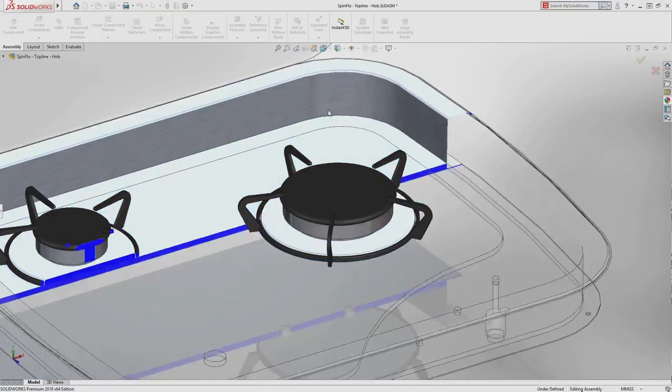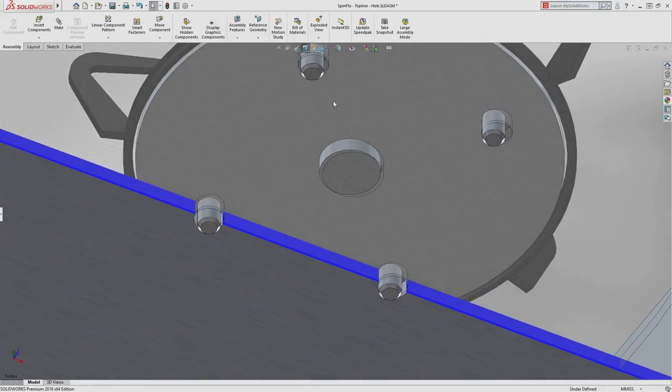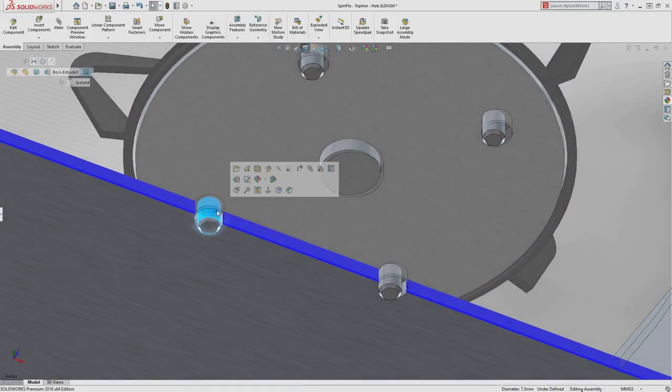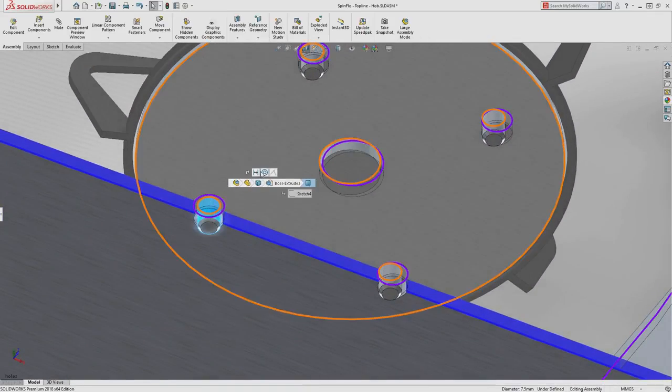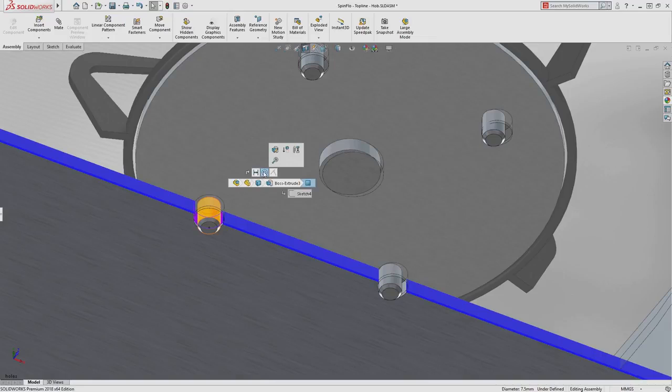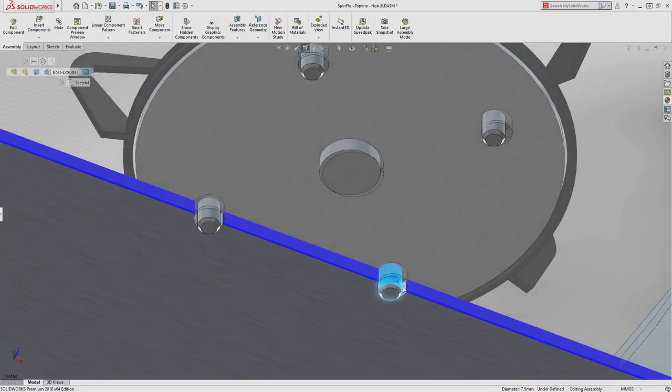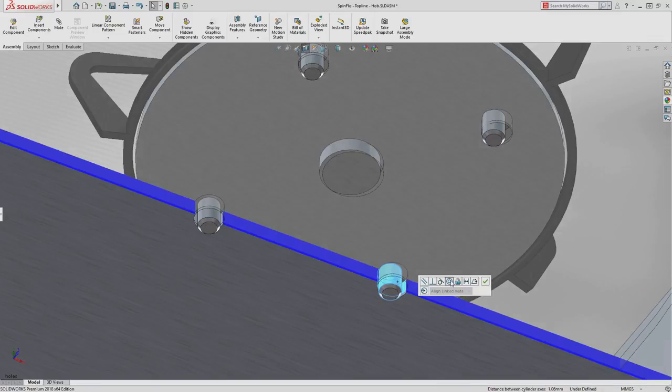Often, working with imported data or mismatched model units can lead to problems like this, where the pins and holes are not perfectly aligned. Adding this second concentric mate would previously cause the first mate to break.